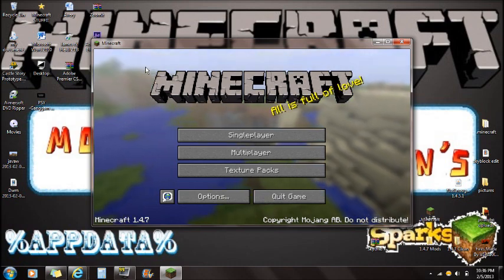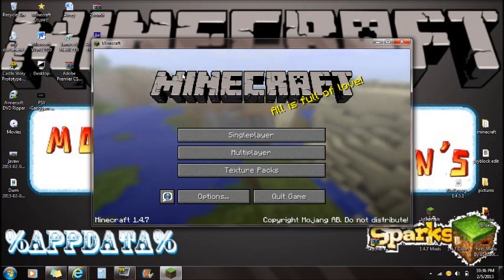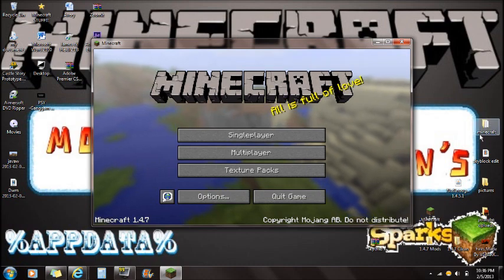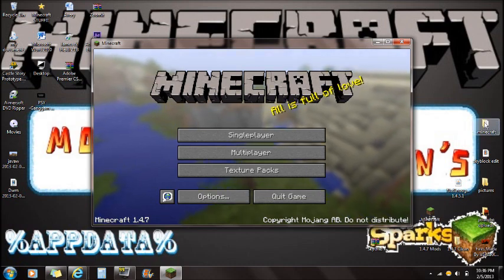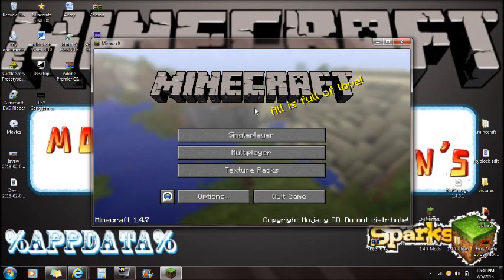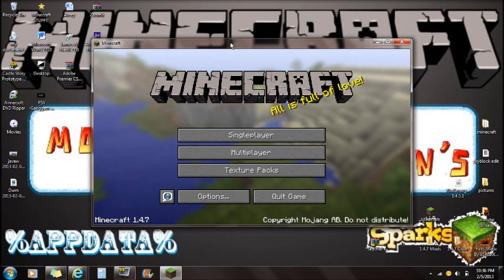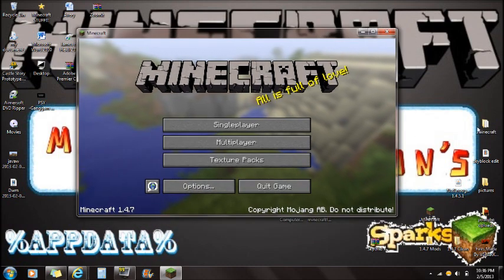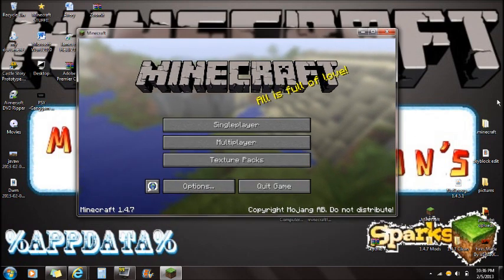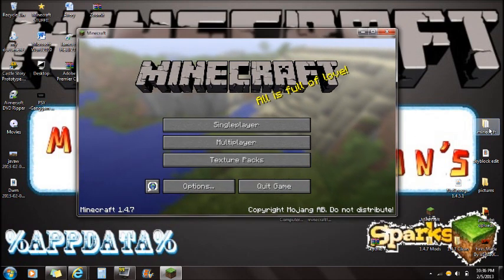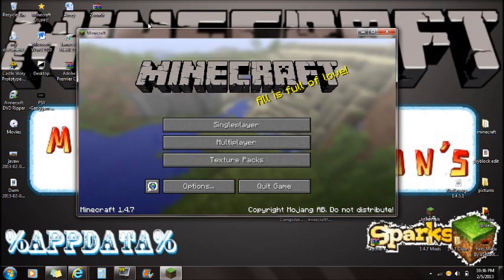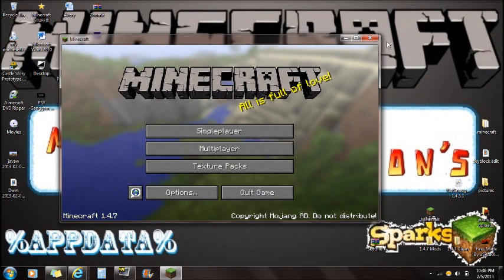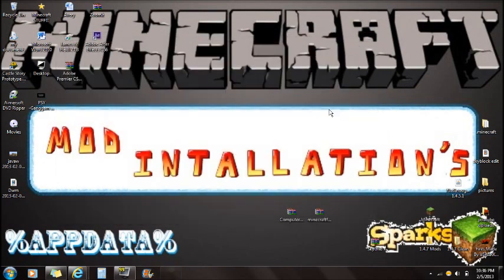If you guys are worried about getting a black screen, make sure you back up your files. As you can see, I have a copied version of Minecraft here — so if this mod doesn't work I can always restore my current version. Once you have force updated, you are ready to start.